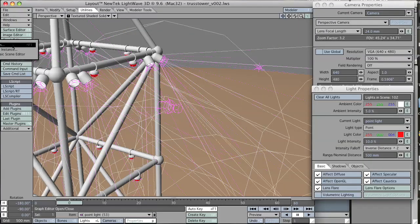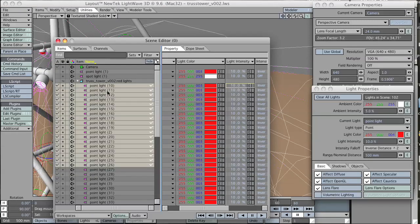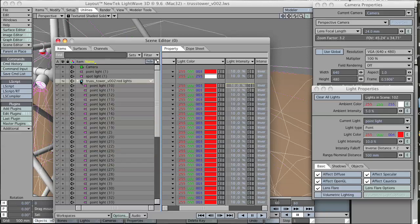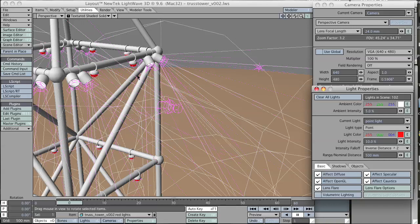You can see that all of the lights that were made are parented to the object that the luxigons are in. So I can move all of these lights by just selecting that one object and moving it down.